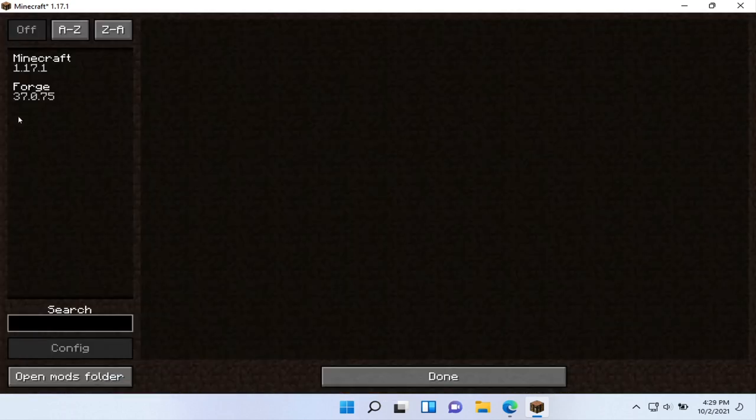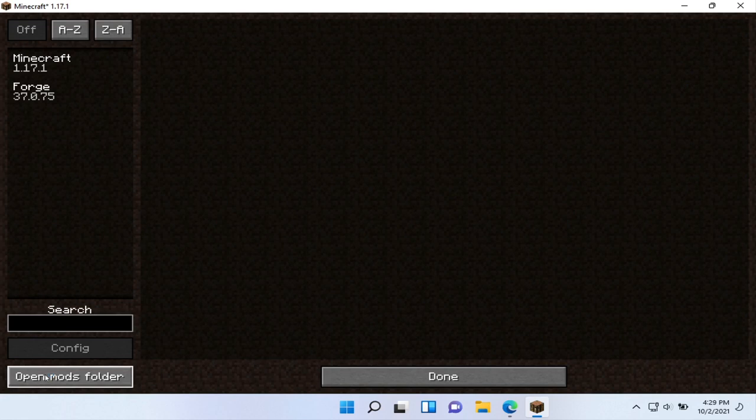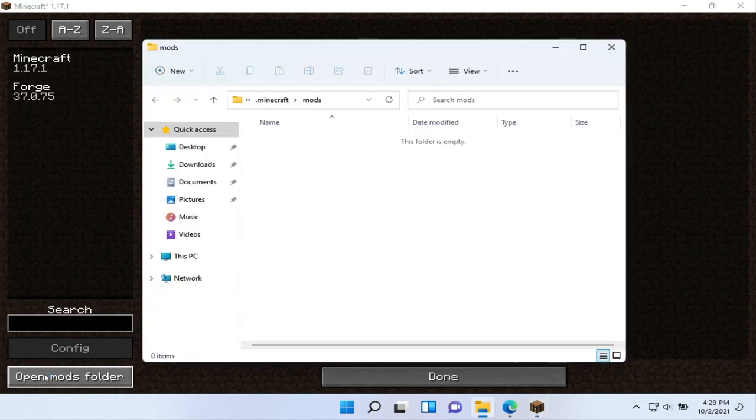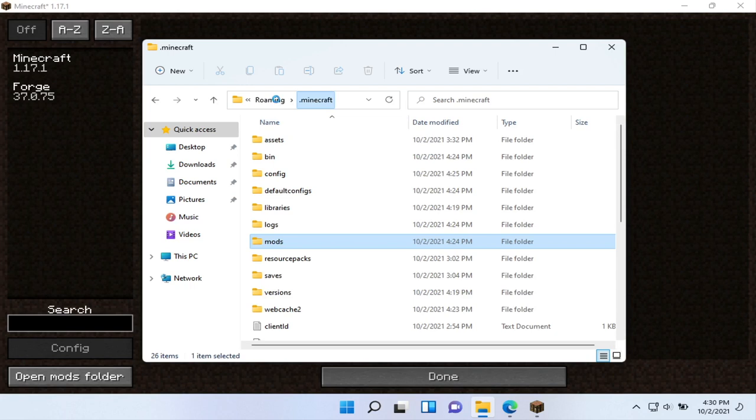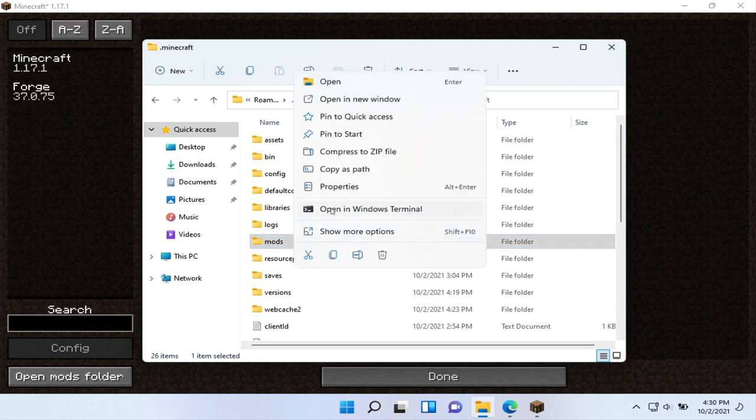So these are all the mods in that special folder I was talking about, which you can find by this button here: open mods folder. That's the easiest way to find it. And then what I'll do is I will go up one folder, grab the mods folder, right-click it, and say either pin to start or pin to quick access.